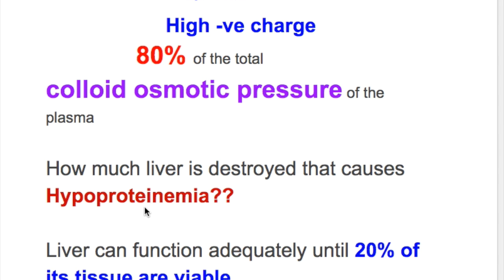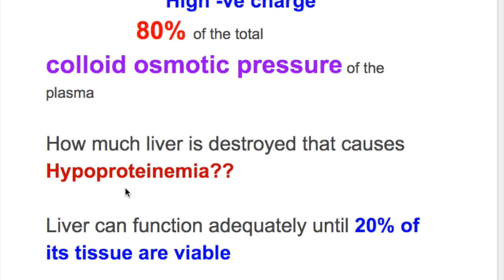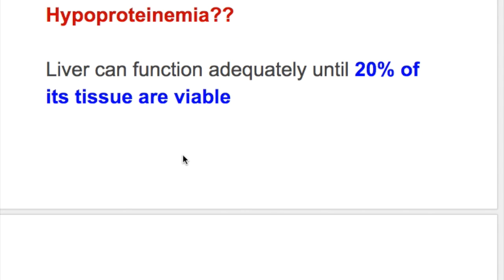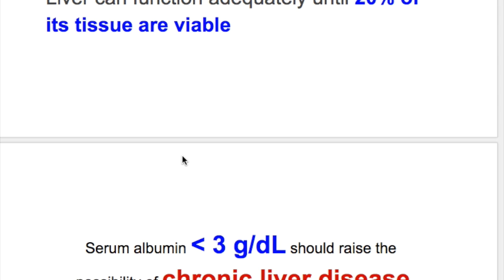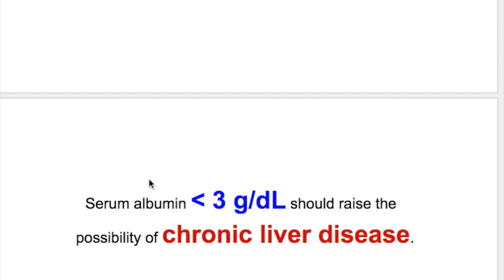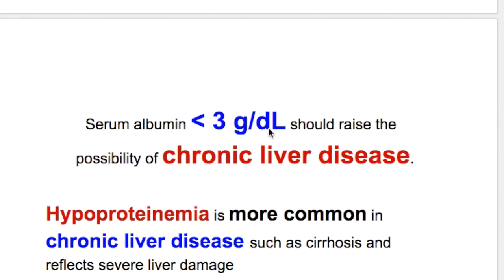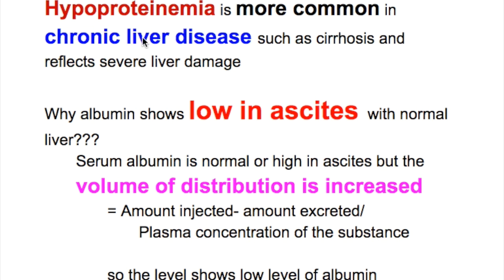How much liver destruction causes hypoproteinemia or hypoalbuminemia? The liver can function adequately until 20% of tissues are viable — that is, if 80% of the liver is destroyed, hypoproteinemia or hypoalbuminemia occurs. A serum albumin of less than 3 grams per 100 ml should raise the possibility of chronic liver disease. Hypoproteinemia is more common in chronic liver diseases such as cirrhosis and reflects severe liver damage.